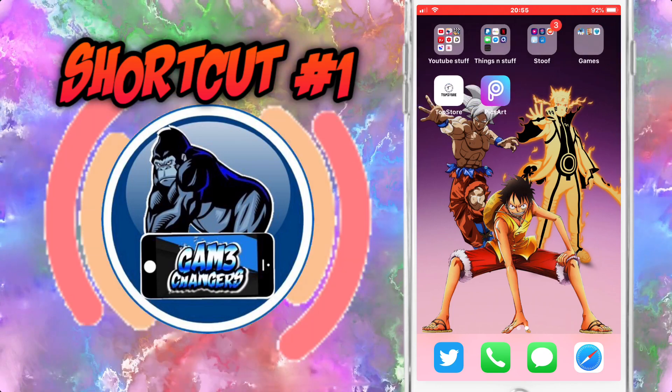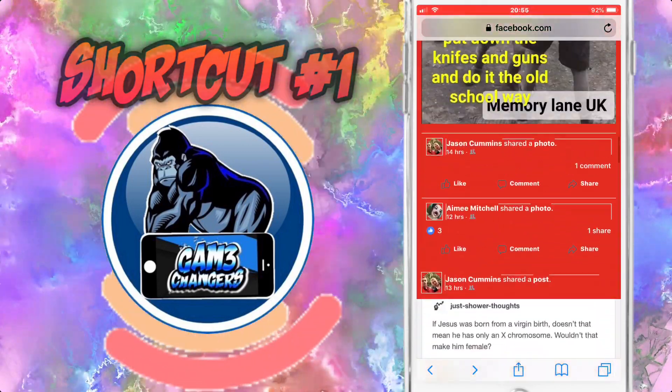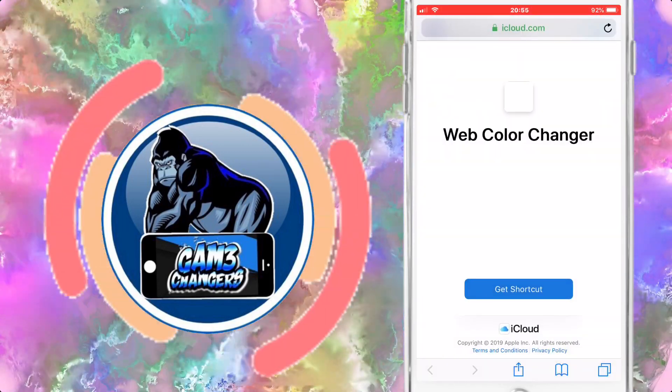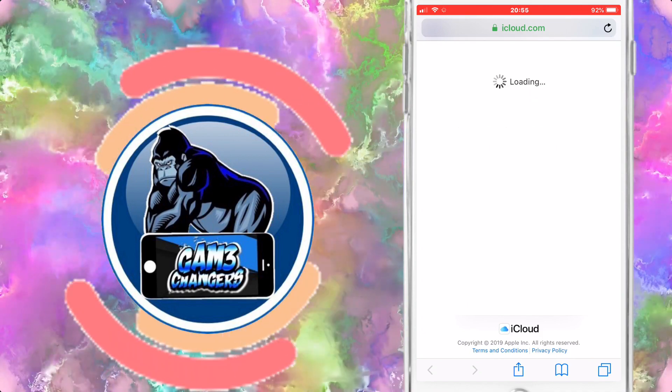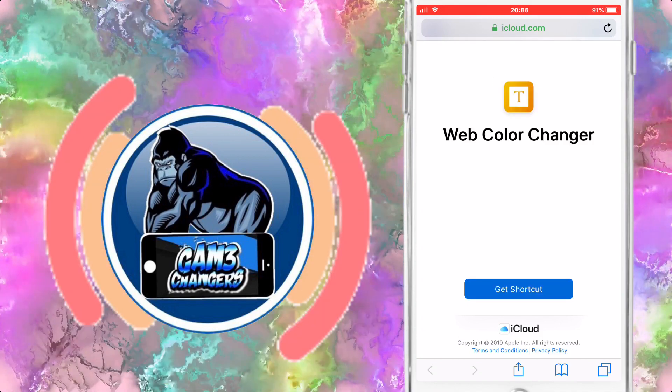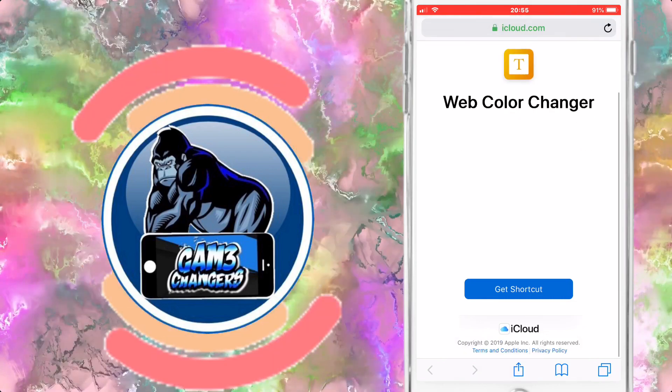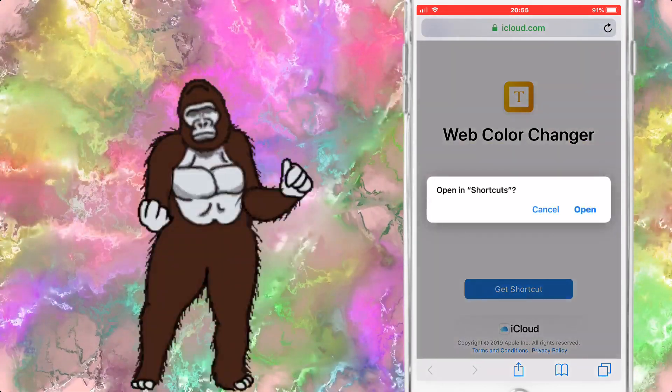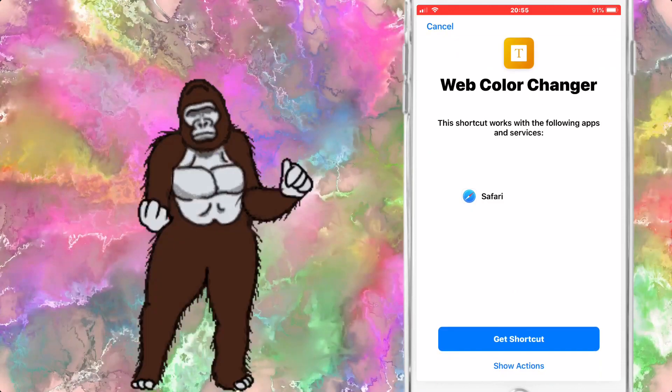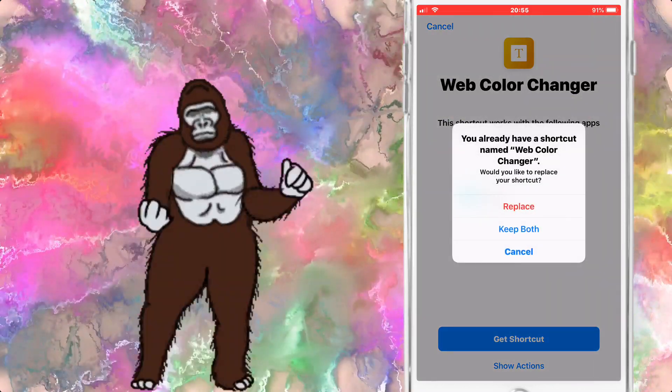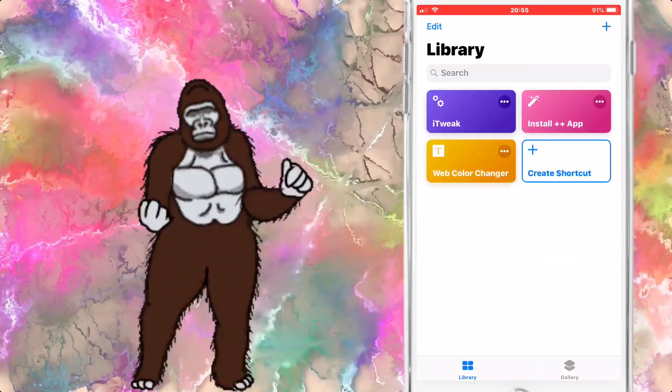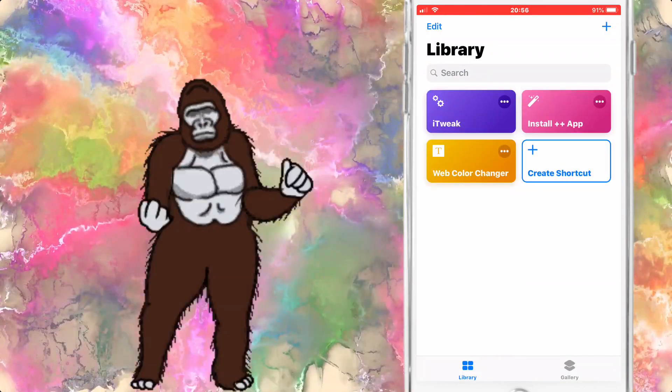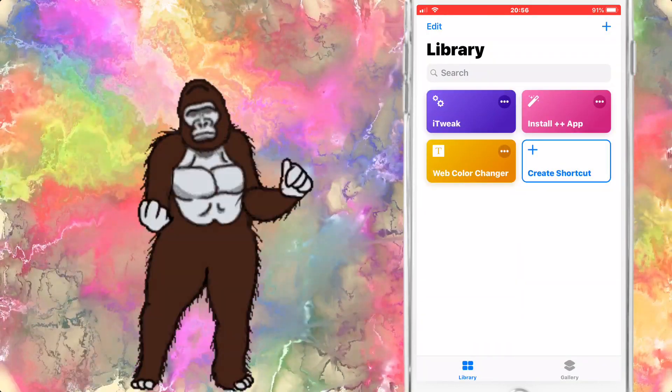Starting off with Siri shortcut number one. This is Web Color Changer, which basically says what it's going to allow you to do. As you can see, it doesn't work on the iCloud website. You'll see me try in a second, it's a little mistake I made, but it does work on other websites such as Twitter, Facebook, Instagram and so on.